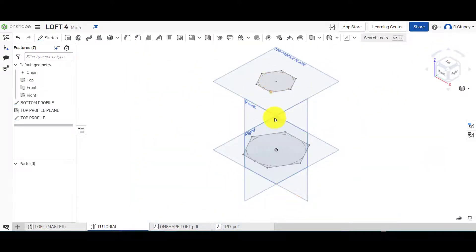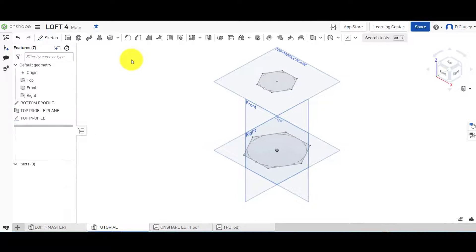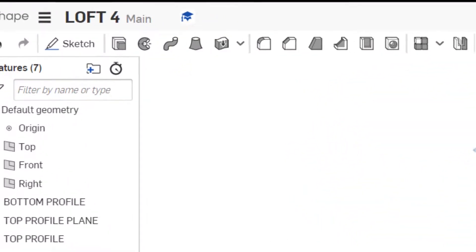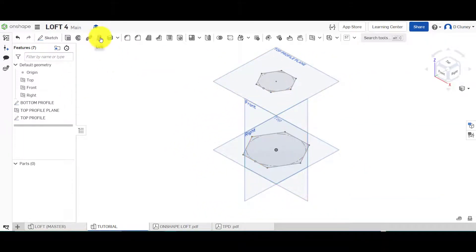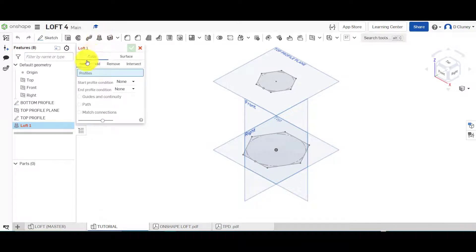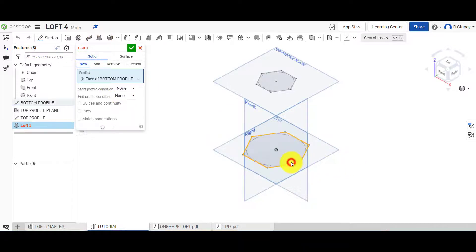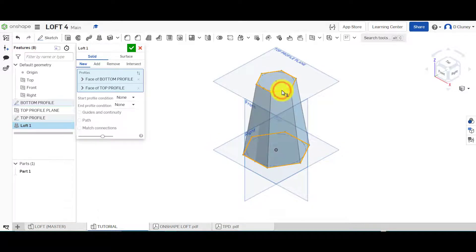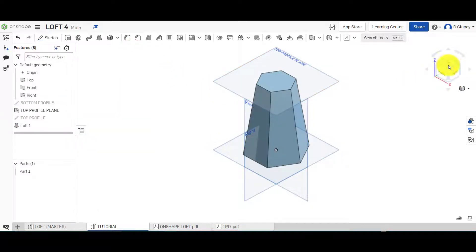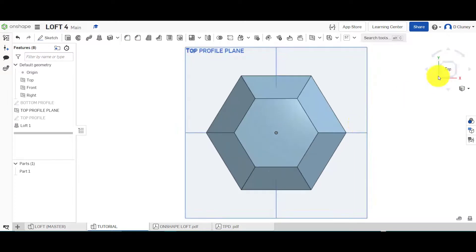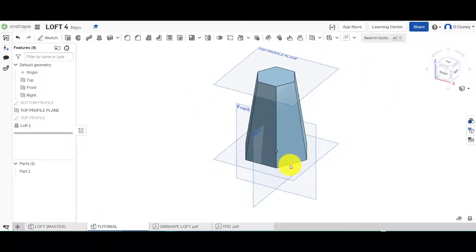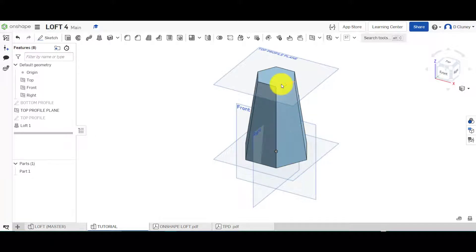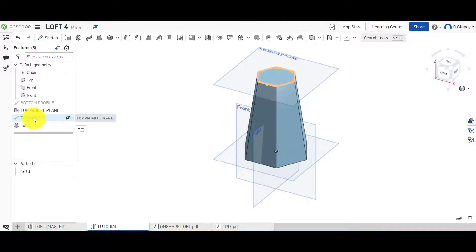What we've got now is two hexagonal shapes and I'm going to use a loft between them. So I'll go 'Solid', 'New', and go from here straight to there, then confirm that. You can see what it's done — it's gone from that larger hexagonal shape and gone up to the smaller one at the top. So there's no twist at the moment.